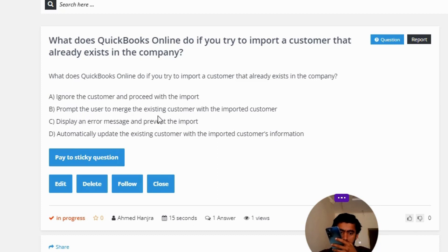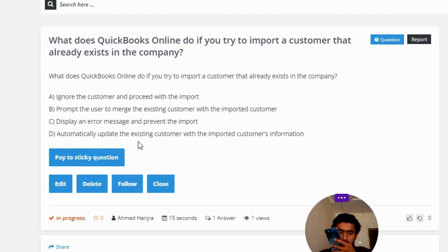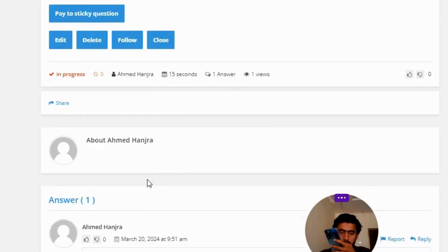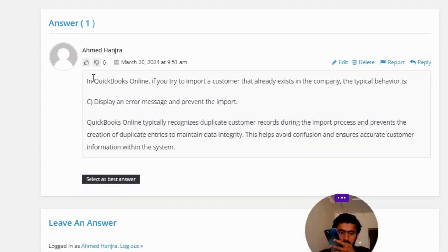Option C: display an error message and prevent the import. Option D: automatically update the existing customer with the imported customer's information. The correct answer of the question — in QuickBooks Online, if you try to import a customer that already exists in the company, the typical behavior is Option C.